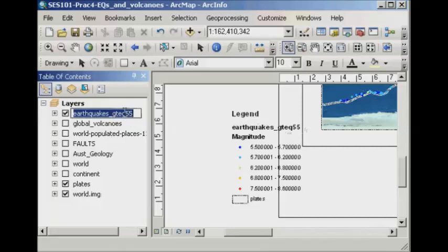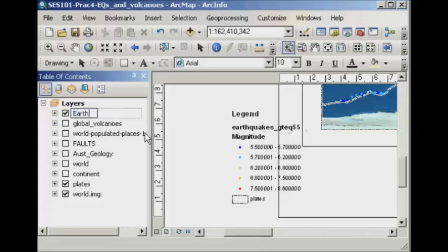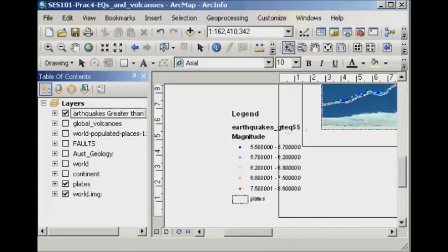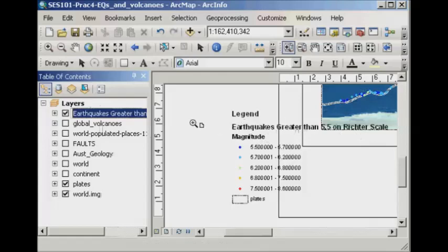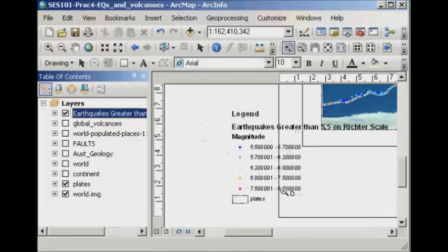If I just single click on it in the table of contents, you'll see that I now have the ability to change what's written there. So I might write earthquakes greater than 5.5 on Richter scale to give a bit more information. And just click off that, and you'll see that it automatically changes in the legend as well. And if I was to change any colours in my earthquake depiction, that would also automatically change in my legend.